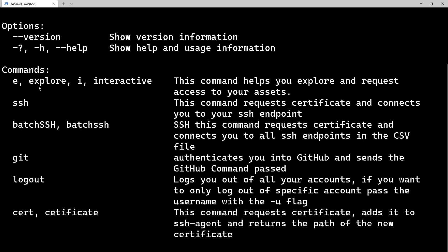And we're going to start with a help command to see what options you have. So here you can see we have the explore and interactive option. That's the one that we're going to use to kind of see what options we have. SSH, that's if you already kind of know what endpoint you're going to connect to. Batch SSH, that's if you have a CSV or like a bunch of machines you have to connect at once. You can just pass a CSV and Easy SSH will go and get certificates for each one of them. Even if they're in some hybrid, some in Azure, it will go and get all of them.